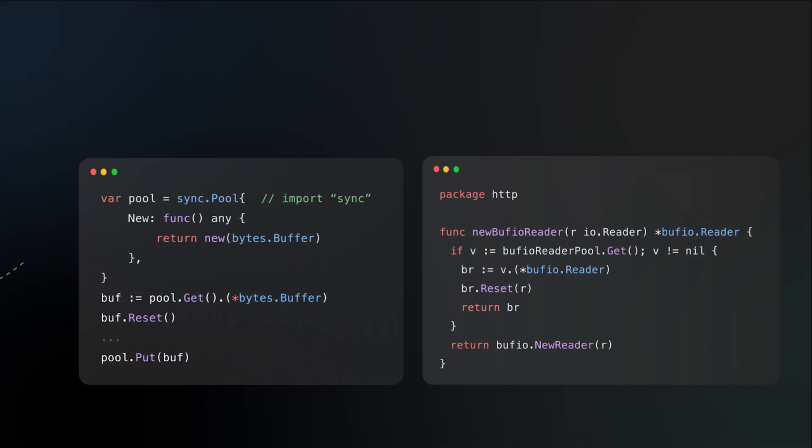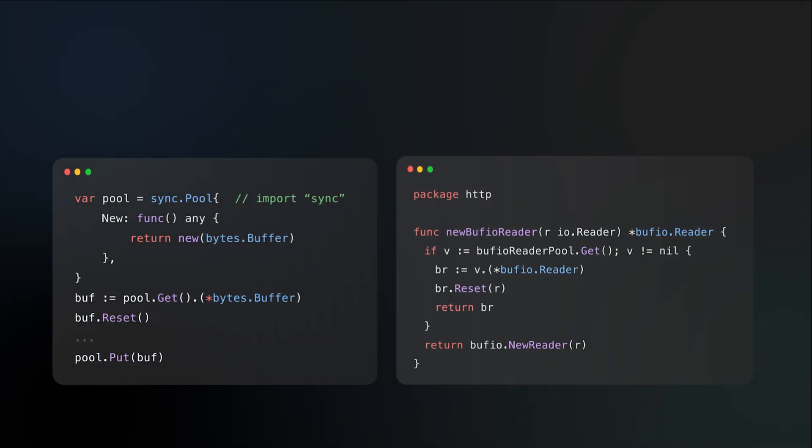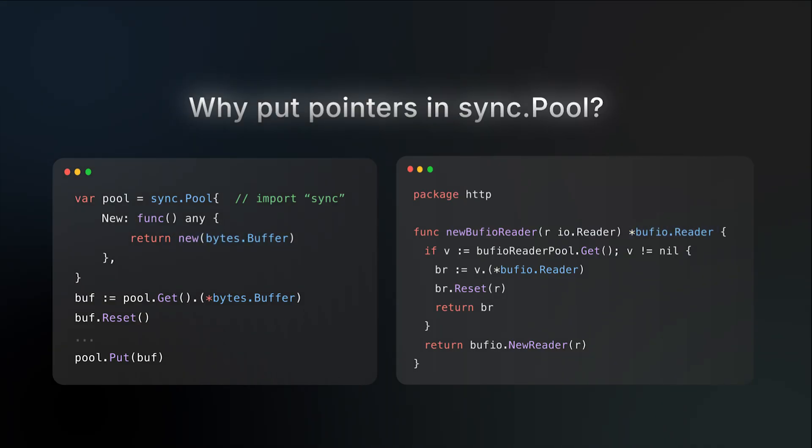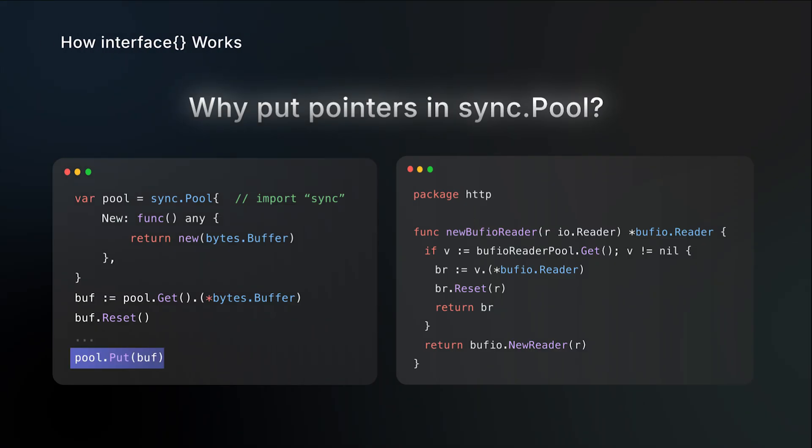And that pretty much covers all the fundamentals. Now it's time to go back to our earlier question and see why we usually put pointers into the pool to avoid extra allocations. To understand this, we need to look deeper into how the empty interface works. Because when you put an object into a pool, it gets boxed into the empty interface.